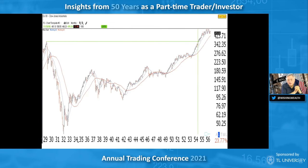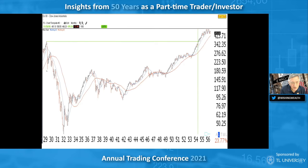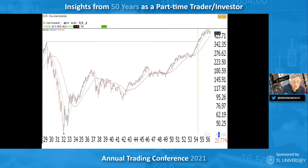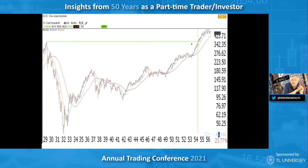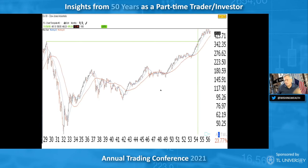This is the Dow average monthly from 1929 until 1956. Look at October 1929 — that's what everyone talks about, that big red down month — but notice the market came back up and then the real crash occurred through 1930, 31, and 32. Also notice when the Dow top was finally broken again: 1954. When people say the market comes back, they're usually right, but in 1929 it took 25 years.